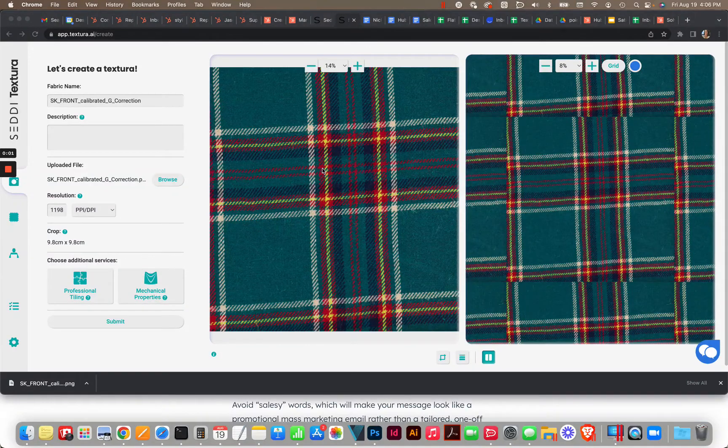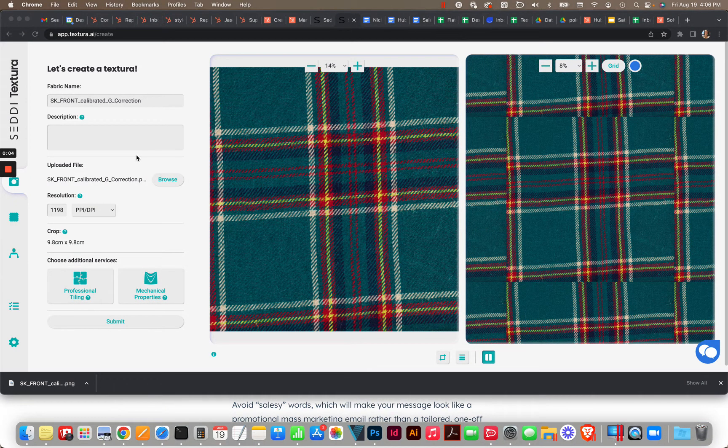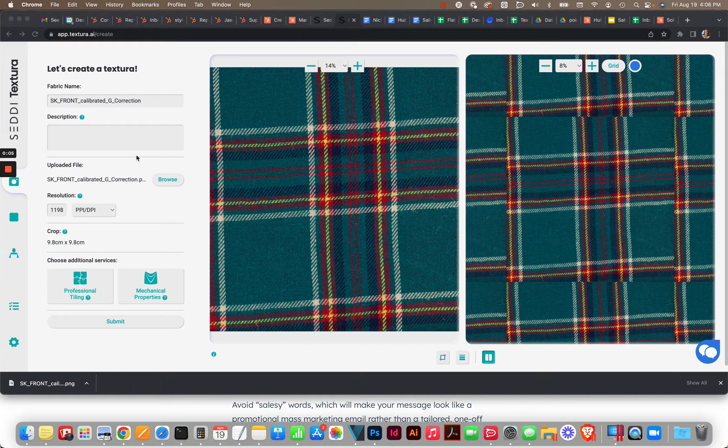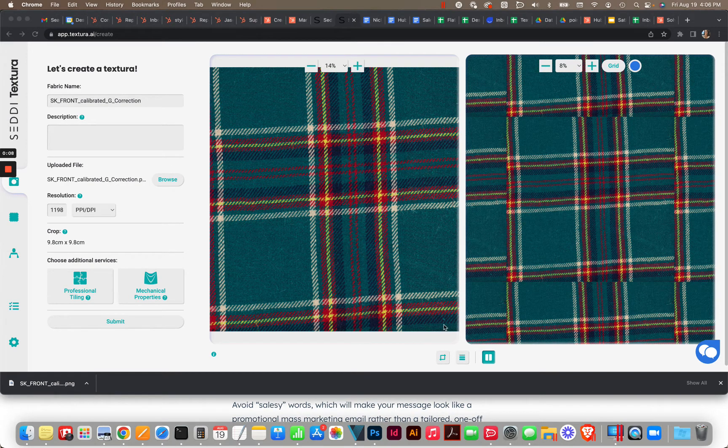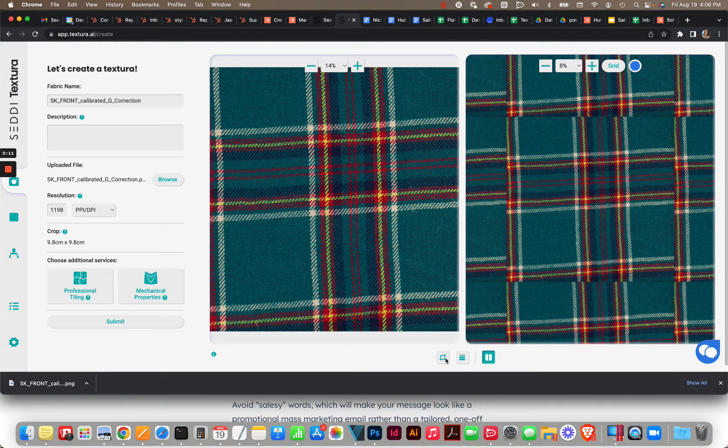Hey, here is a quick demonstration of how to tile this fabric using Texture's tiling tools. So the first thing I'm going to do is click on the crop button.